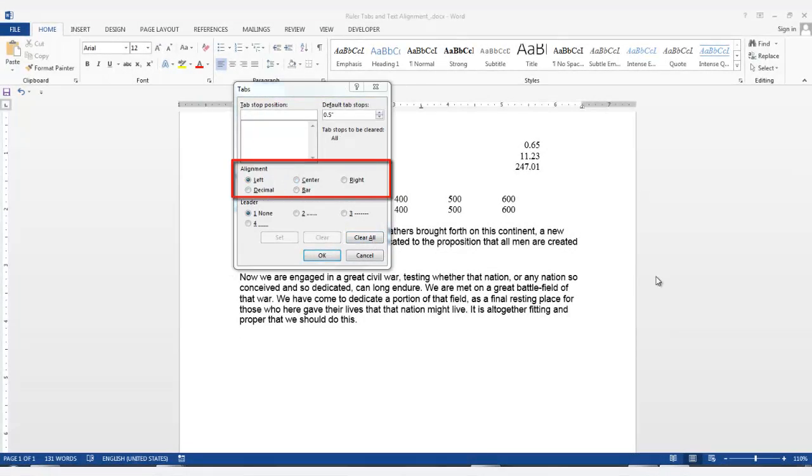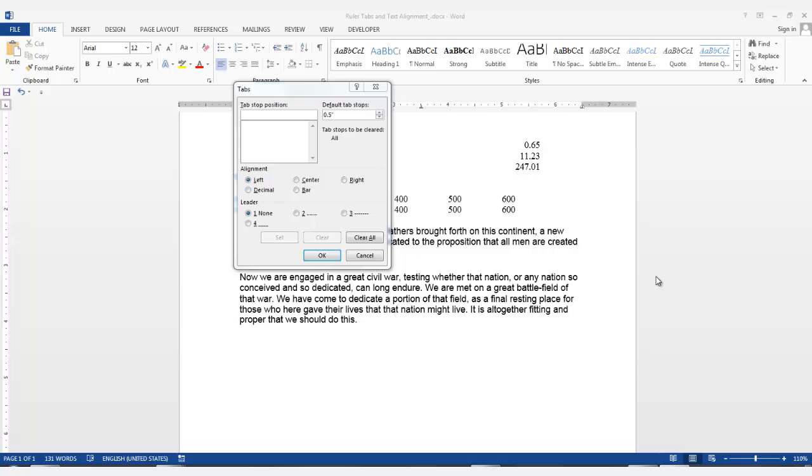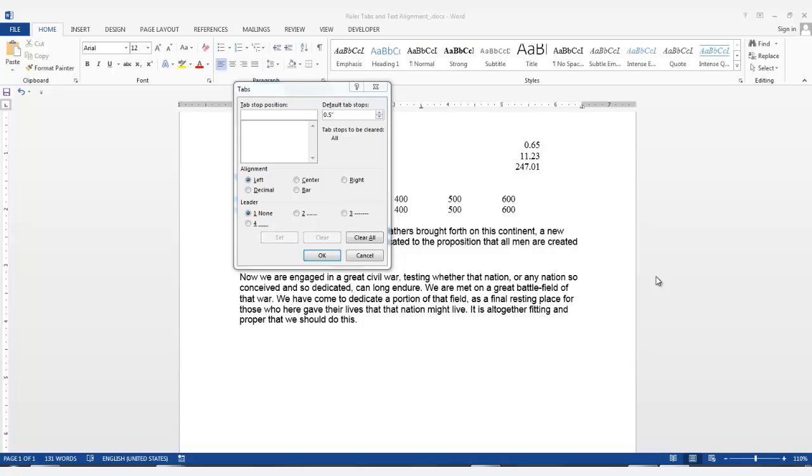In the alignment area with the radio buttons, you can select the type of tab you want to position on the ruler. There's also a leader area with radio buttons with the selections none, dot leader, dash leader, or underscore leader. To add a new tab stop with a more precise position, first, if there was a number in this field, you can delete it and enter a new number and select the alignment and tab leader if needed. Then you would click set.